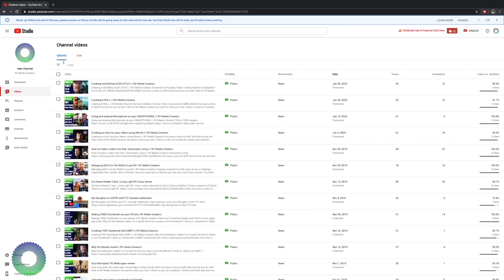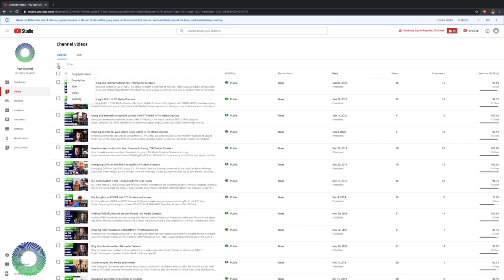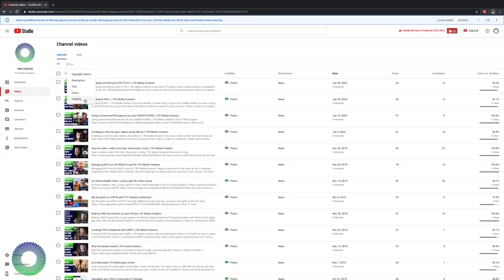You can filter your videos based off of copyright claims, description, title, views, and visibility. Let's say you have 10 or 20 videos that you have unlisted. You can quickly pick those up and view those right there. If you have videos that have copyright claims that you need to get those taken care of, you can filter it that way. Titles, views. You have a lot of options on how to filter out all the videos because if you have a lot of videos like we do like on Diary of a Family, you're trying to filter through 400 videos.